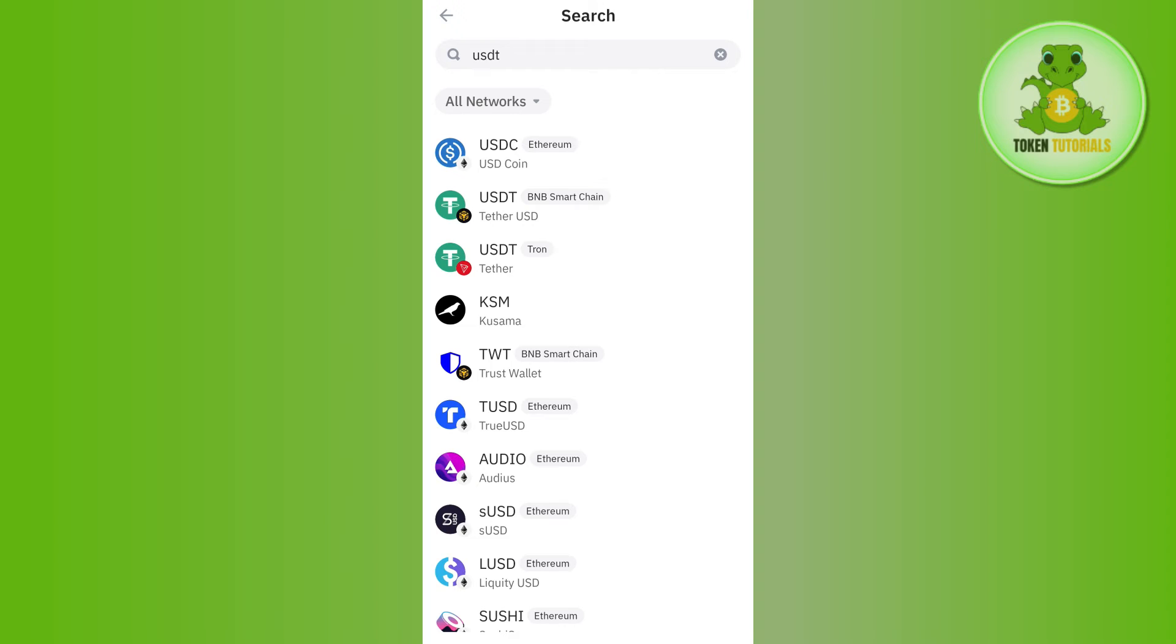So you will have to select the same chain or the same network that you have selected in BitGet. So in BitGet as I have selected the BNB or BEP20, you will have to select the same network over here and then you need to tap on the Receive option.